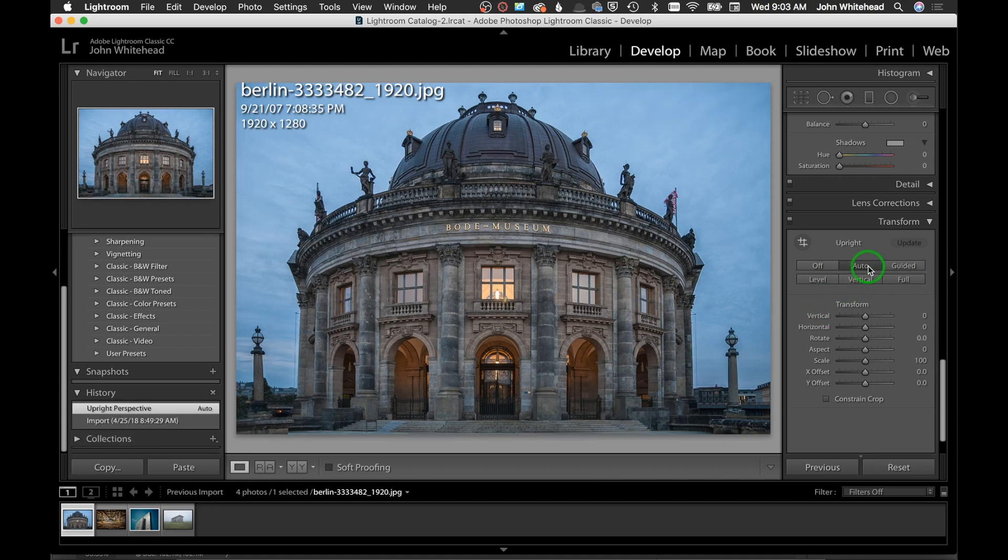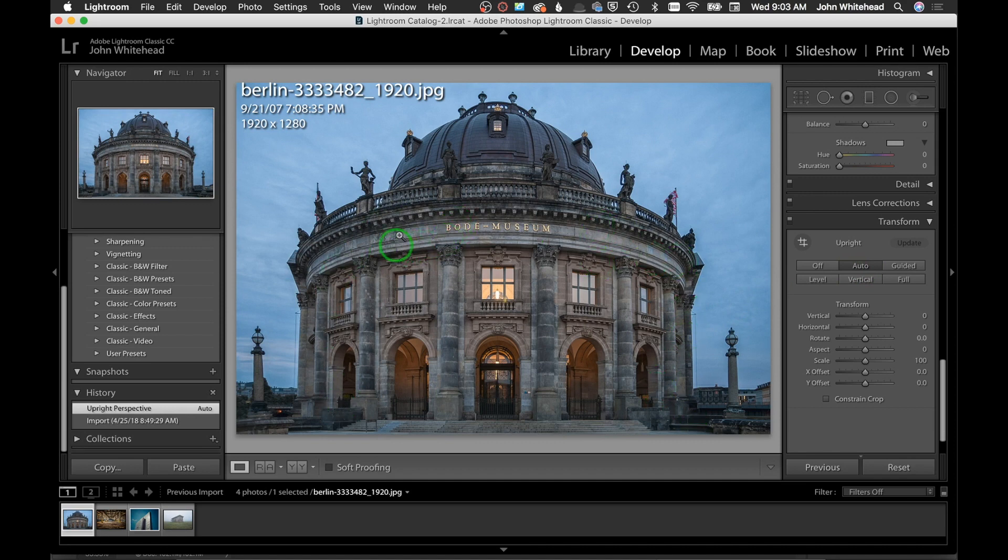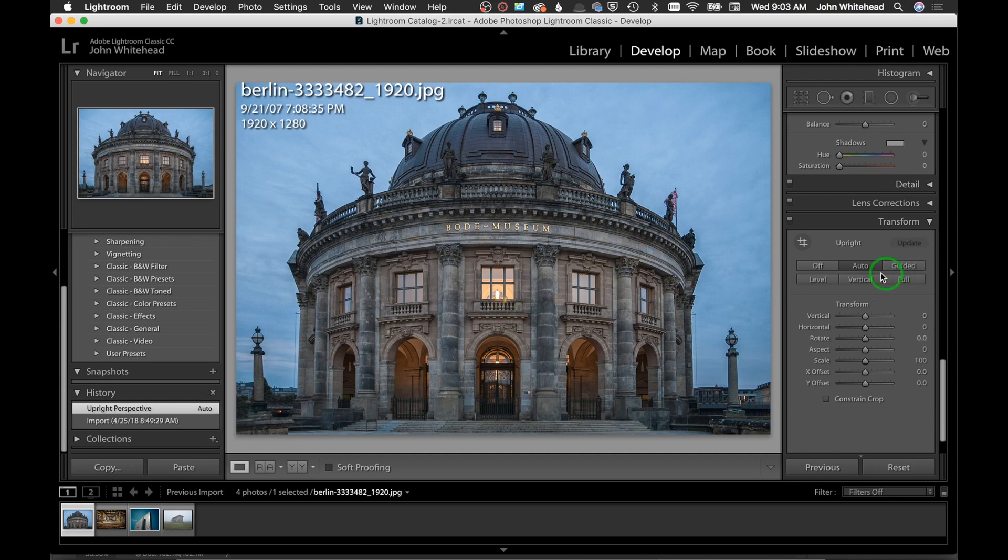I'm going to click Auto, and Auto actually did a really good job of fixing this building. In this case that's probably all I need to do - just come in here, click that one button, and I'm good. We're gonna skip Guided for a second.